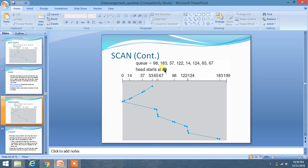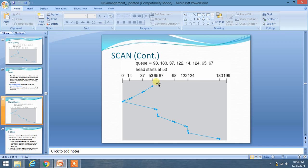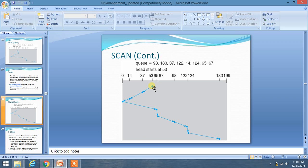The basic concept in SCAN disk scheduling is that you have to go from the head to the end which has minimum distance. As you can see, the distance between 0 and 53 is minimum compared to the distance between 53 and 199. So you have to go to that end first which has minimum distance to the head.